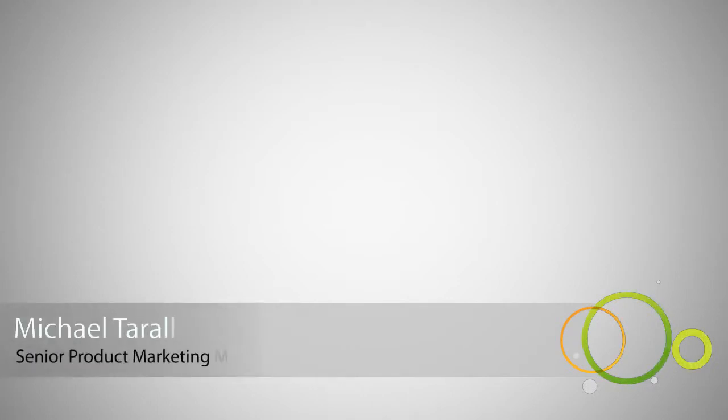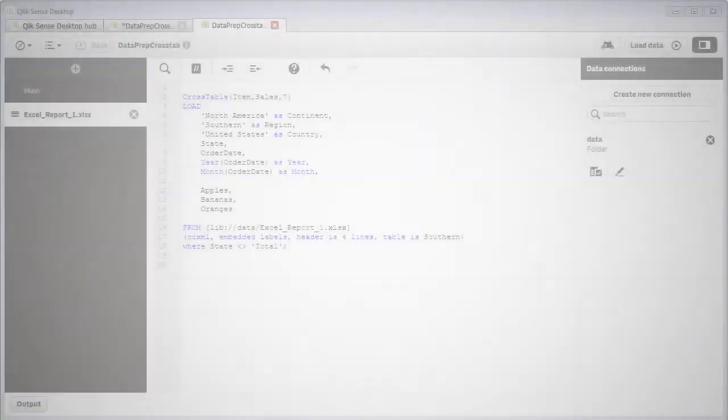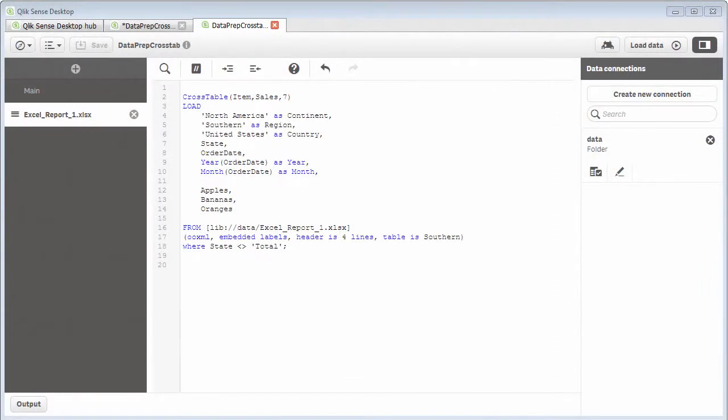Hey guys, this is Mike Tirallo with Qlik. In this video, I will show you how to use our robust scripting capability to prepare data for use with Qlik Sense Desktop.